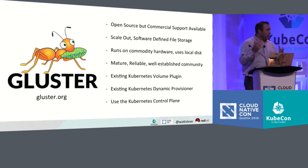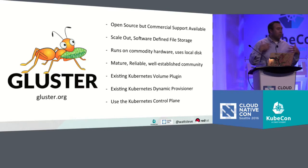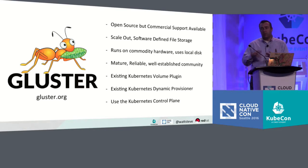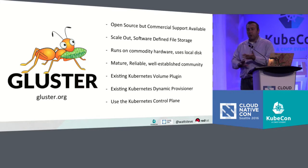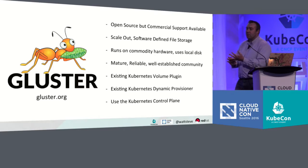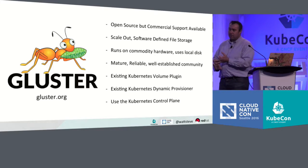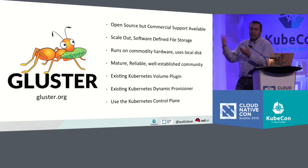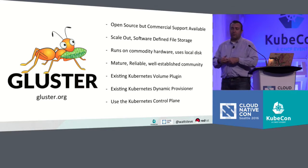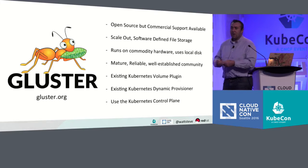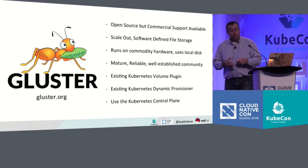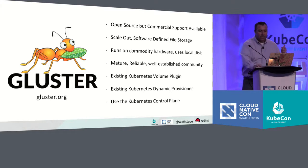But specifically, once you've got the storage platform running inside Kubernetes, it's got all the support for the volume plugins and the dynamic provisioners already inside Kubernetes. So if you want to mount Gluster volumes within your pods or provision storage out of Gluster, you can do that.